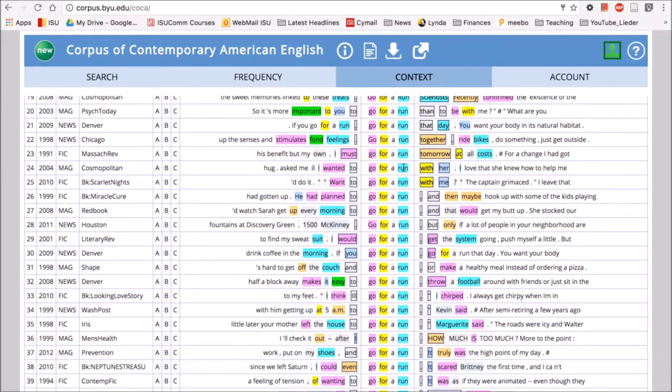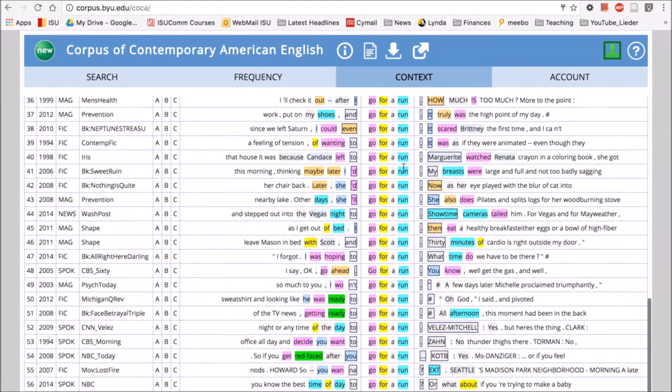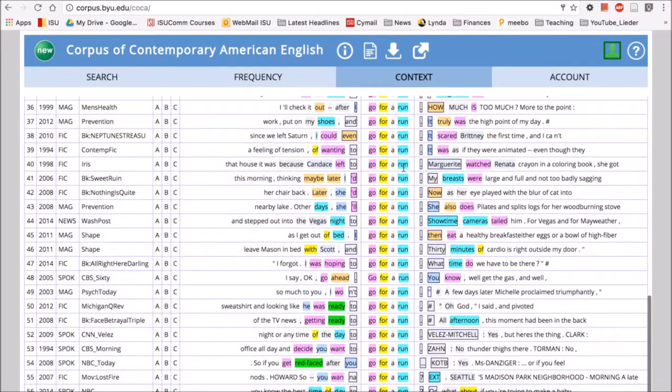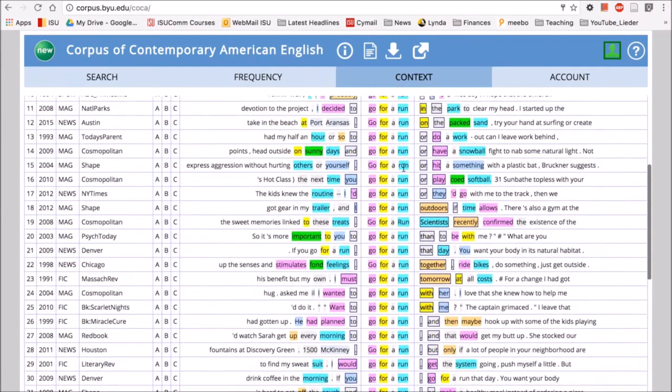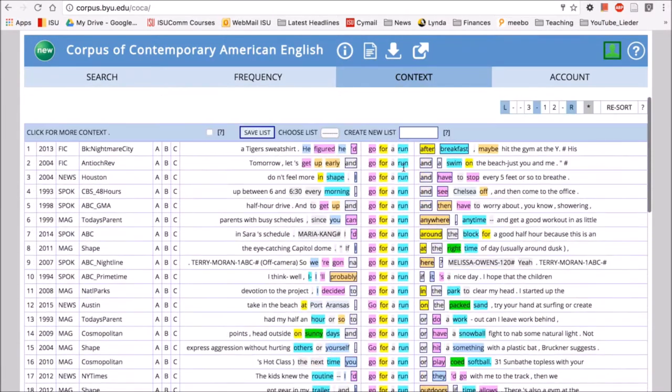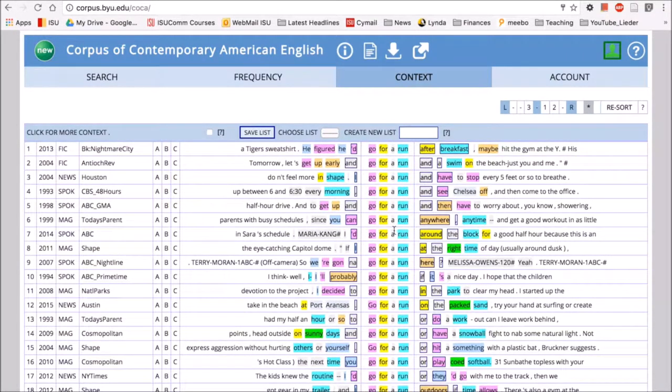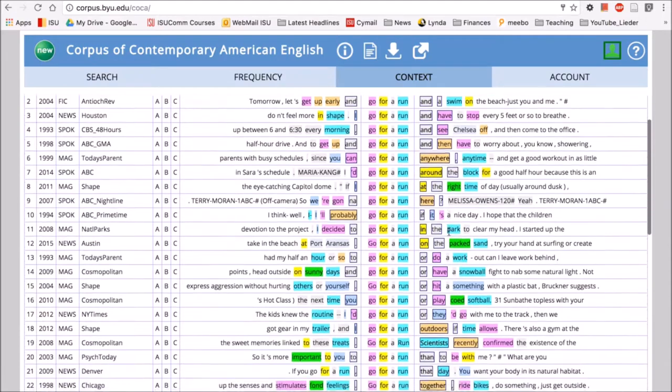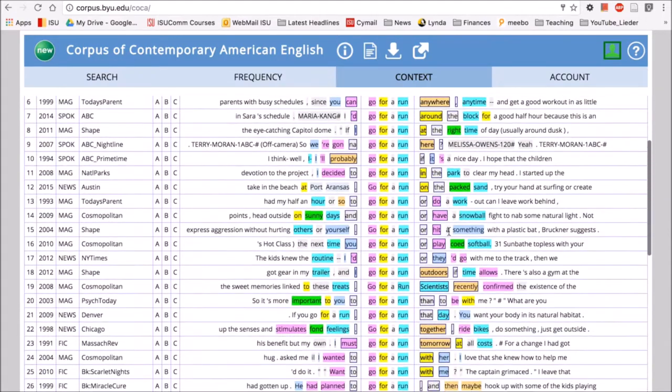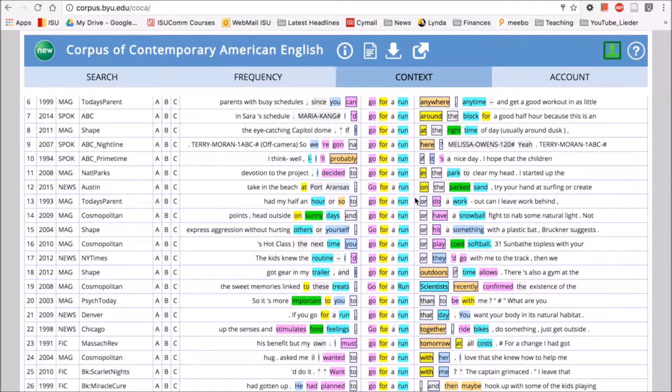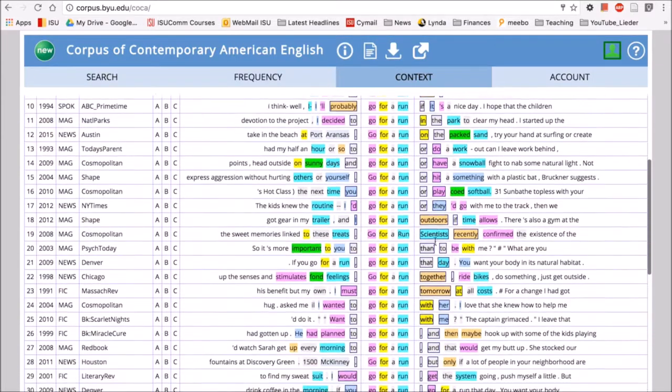The noun is highlighted in blue; if it occurs as a verb, it'll be highlighted in pink. So here we have 'go for a run after breakfast,' 'go for a run and a swim,' 'go for a run anywhere.' Here we can see we have a number of different types of words that follow the phrase 'go for a run'—we can have articles, we can have...